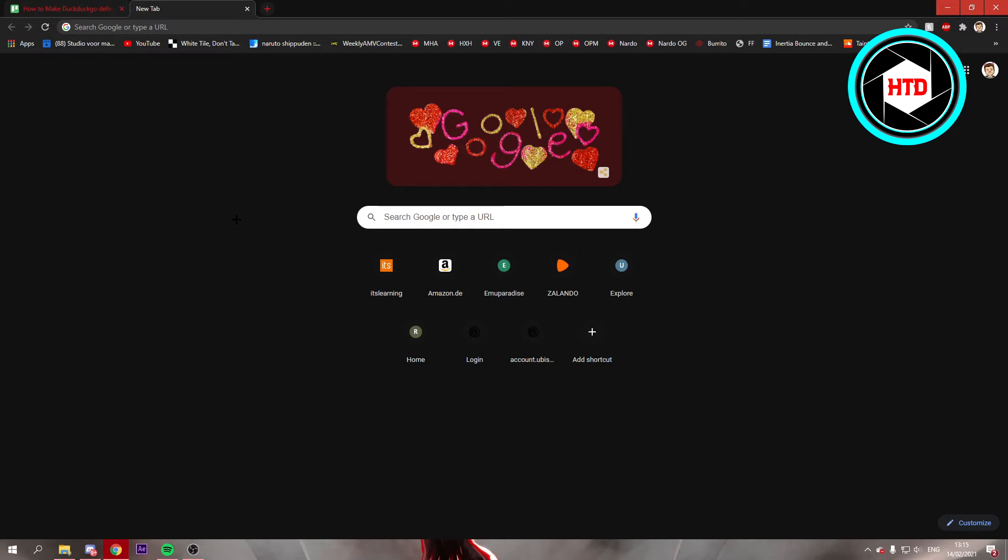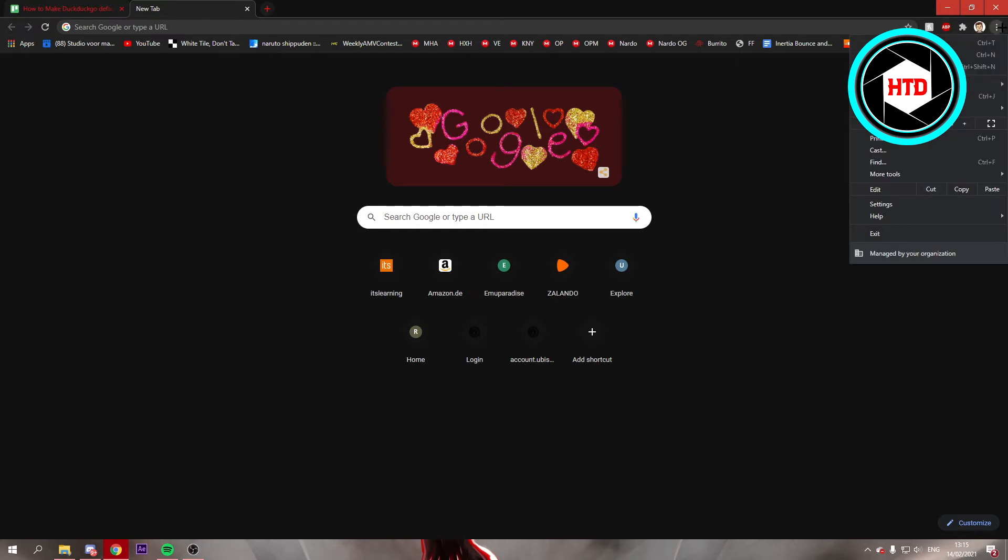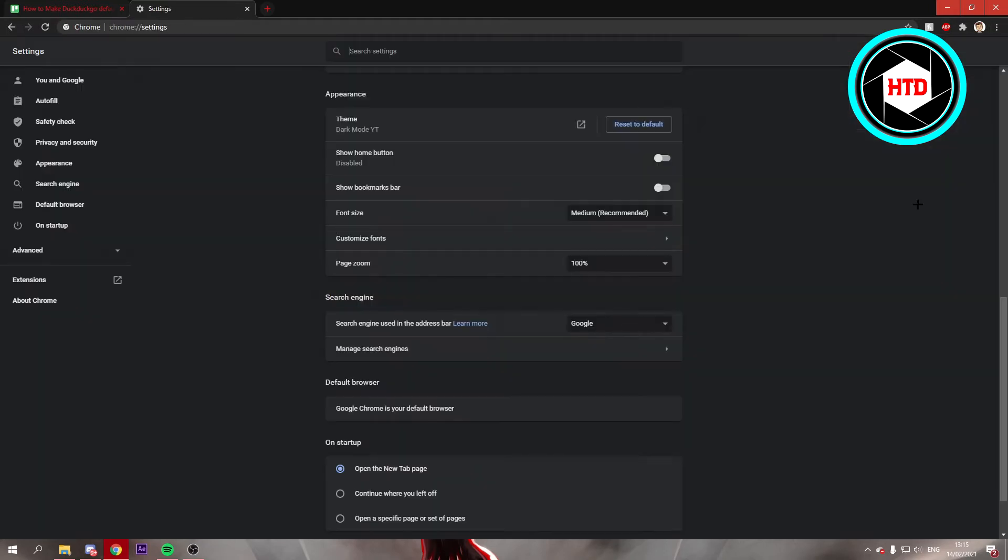All I can really think of is changing it in the Chrome settings. So if you click on these three dots, then go to the settings.